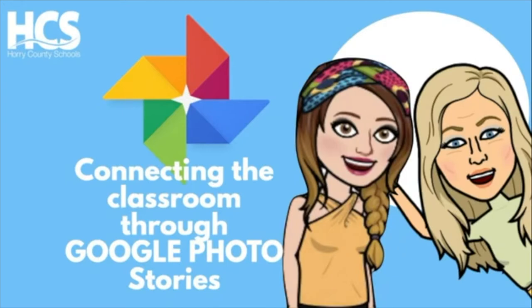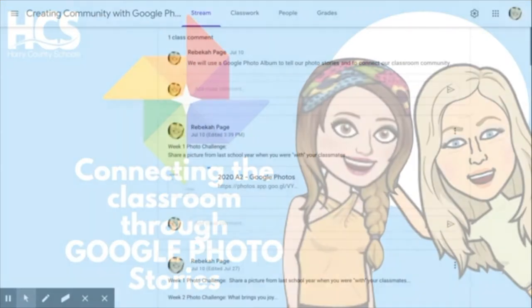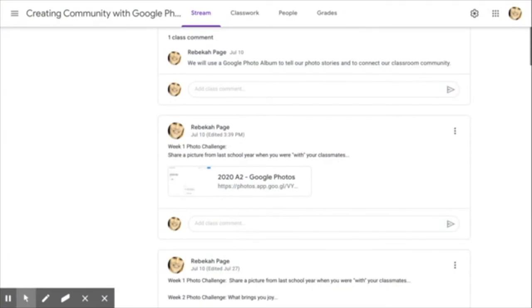Leave us a comment or check out our other related videos by clicking the pop-up cards in the upper right hand corner. Here's how to get started with Google Photos. We are going to use the Google Photo album to tell our photo stories and to connect our classroom communities through weekly photo challenges.